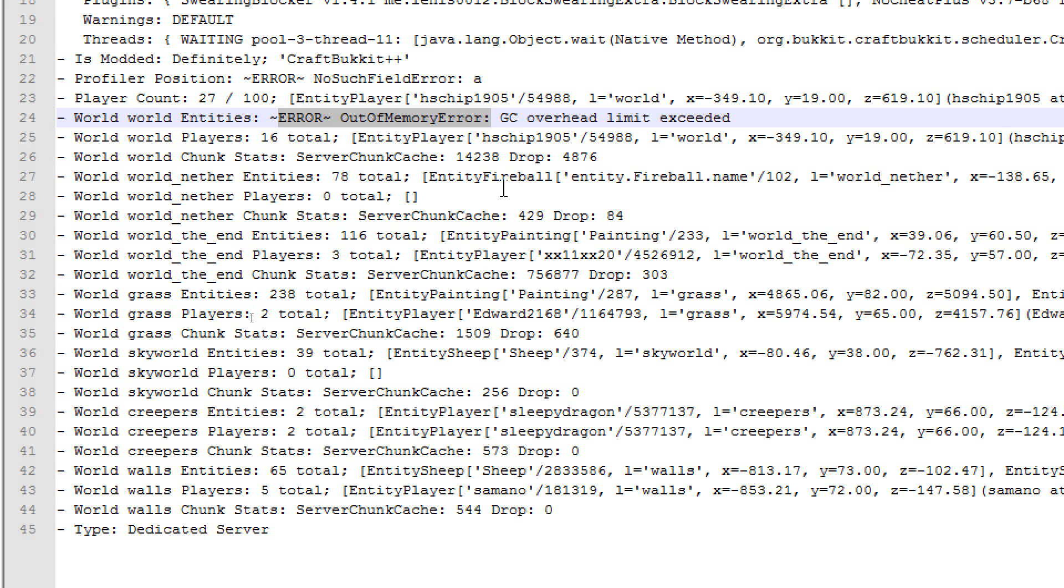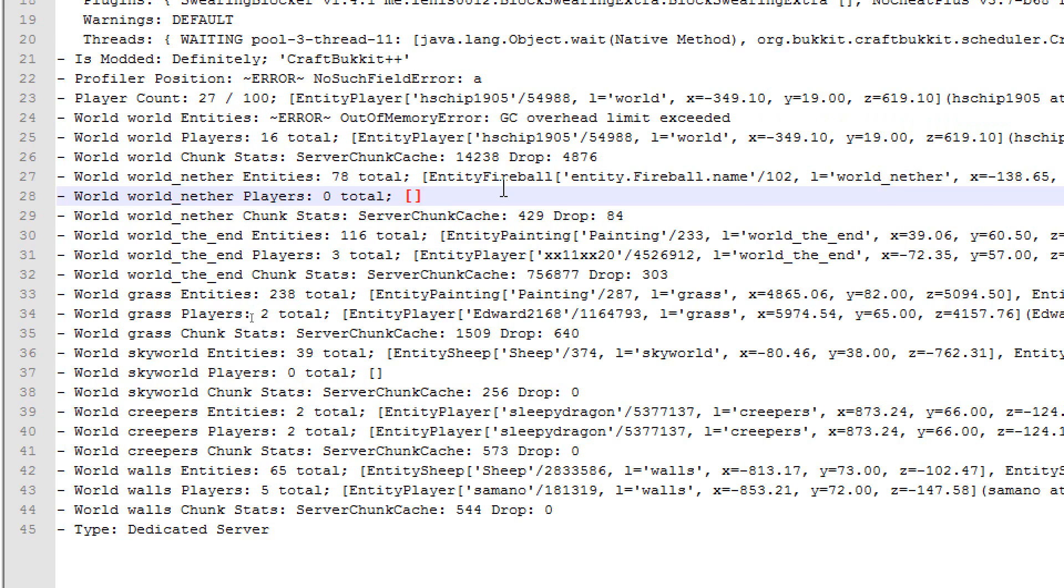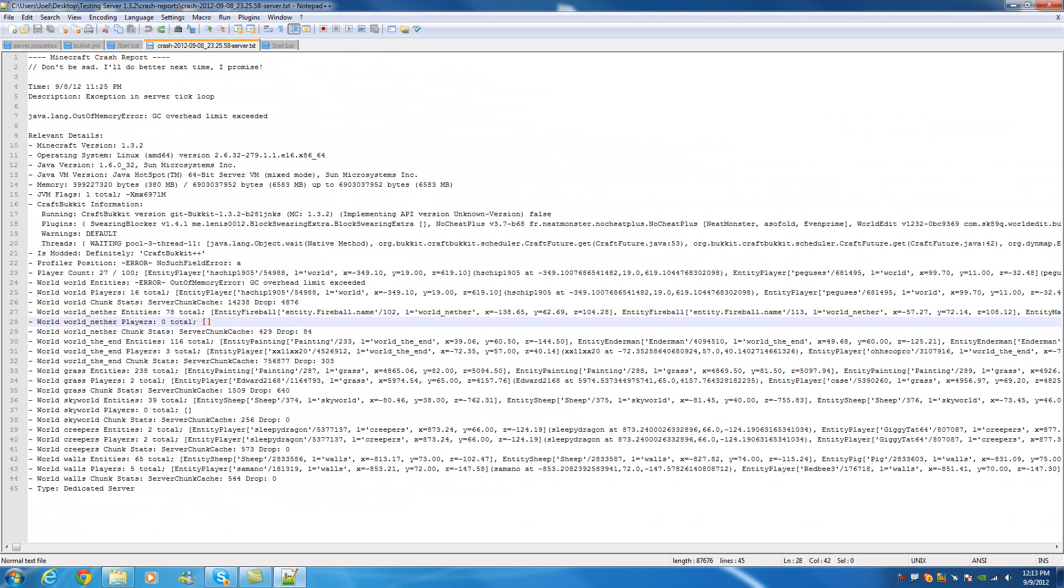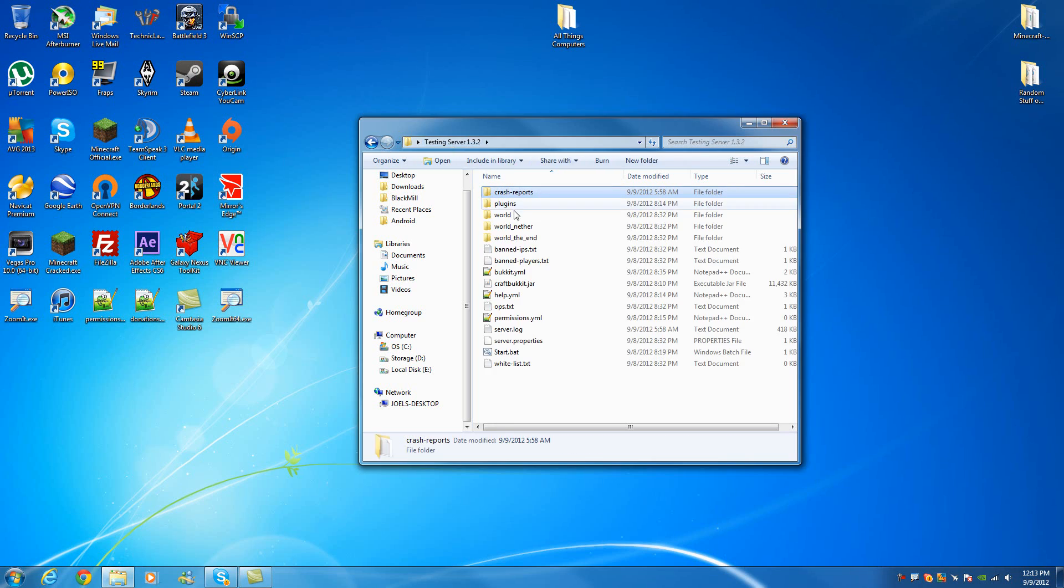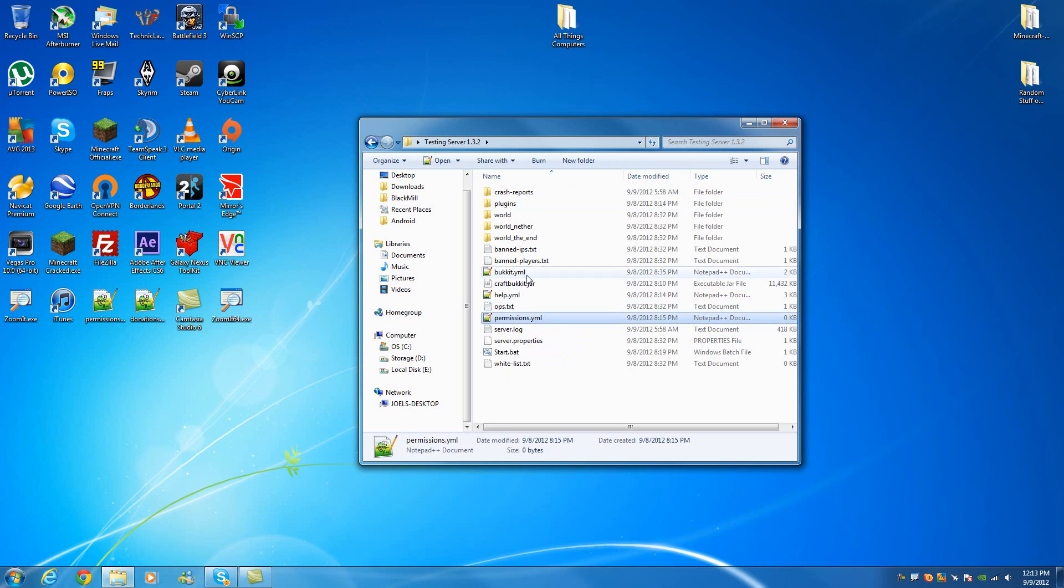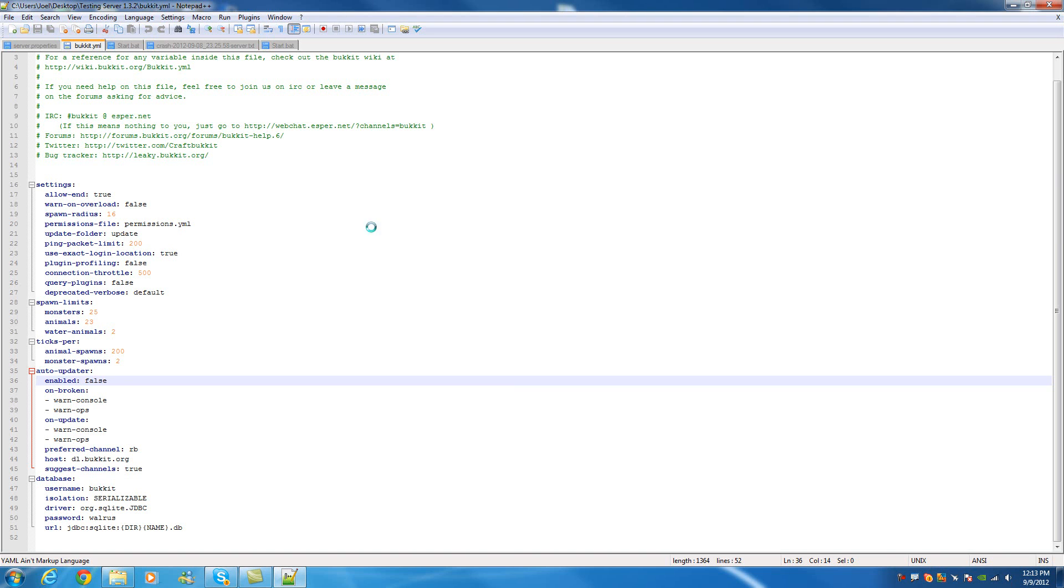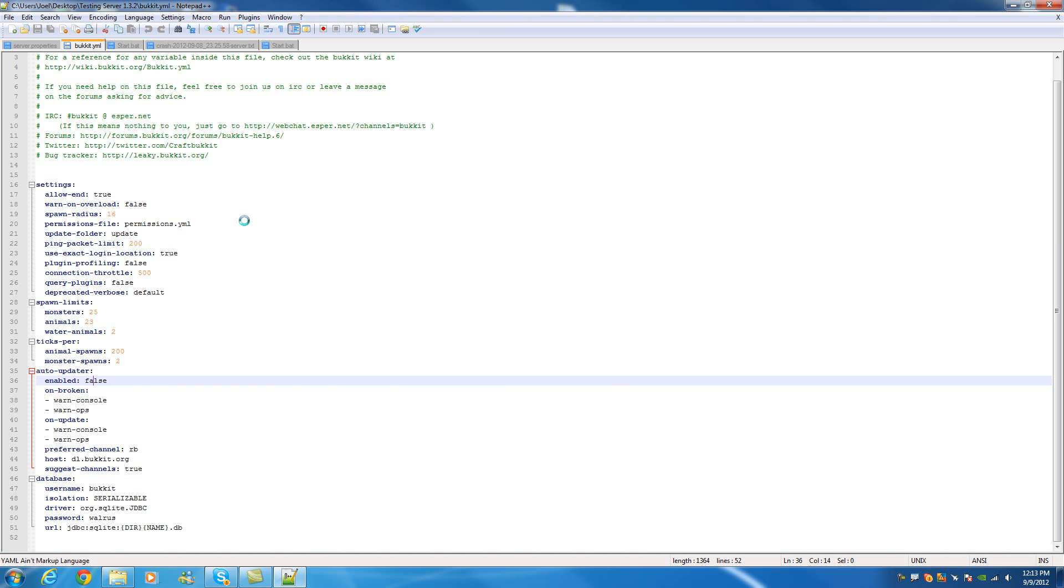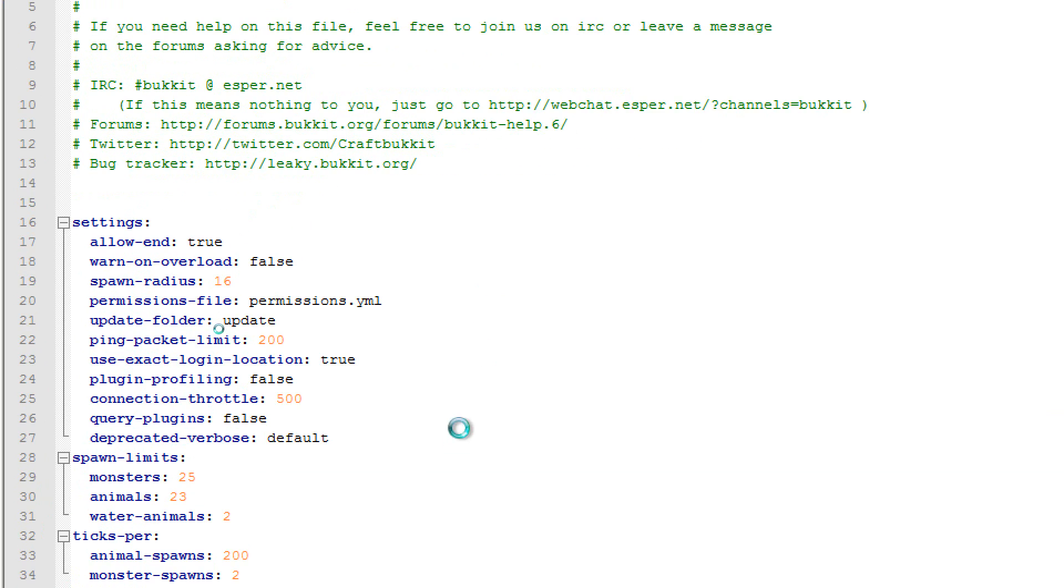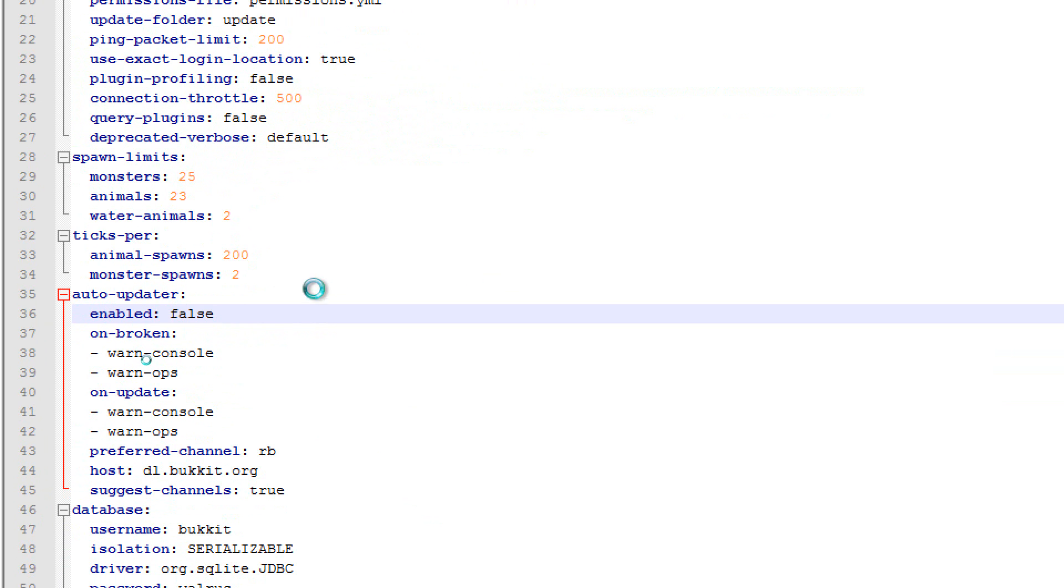There were 65 entities, there were five players. If you come over to world here, you see there was, world entities, it says error, instead of giving you the normal entities, and then it gives you that error again. Overhead, limit exceeded. So, now that you'll know, one of the reasons your server might have had a problem was because there was too many entities in that world.